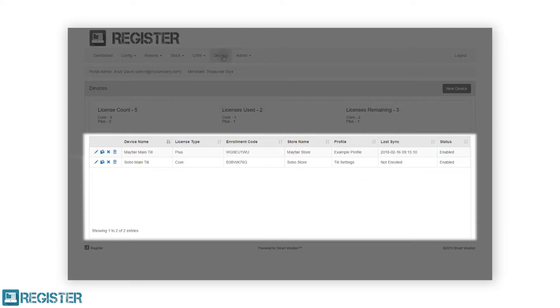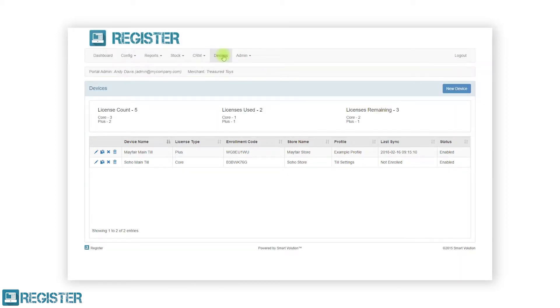The table also includes a series of icons in the first column. We have seen these elsewhere in the Portal and will come back to them later in the video.